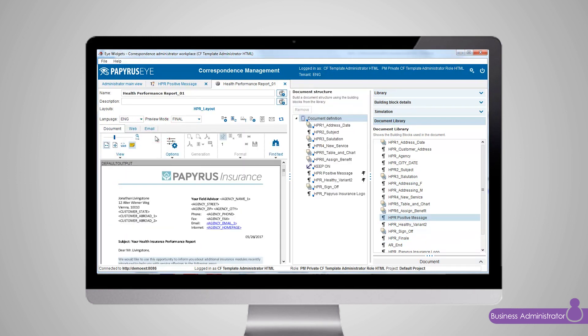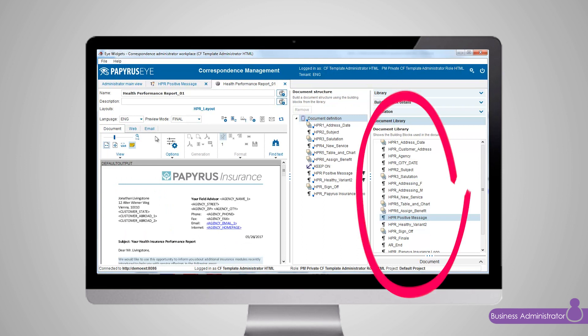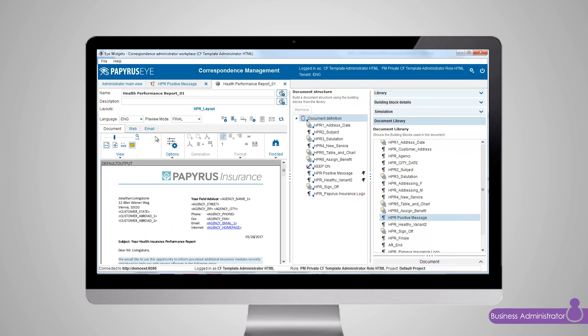In this scenario the business administrator uses a template for the print and PDF version which was created with building blocks from the library. The building blocks are then gathered in the document library, showing only parts used in this particular document. The exact same blocks can be used in all different document channel variants.